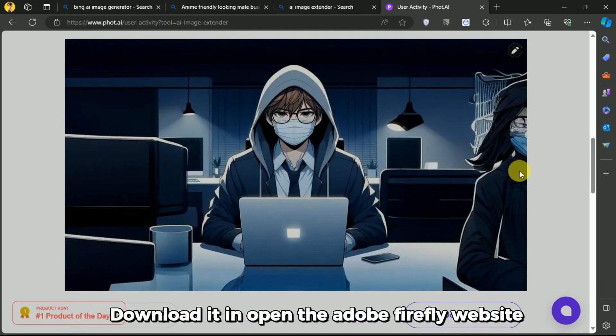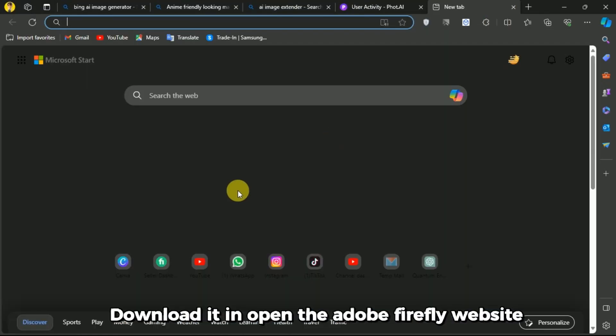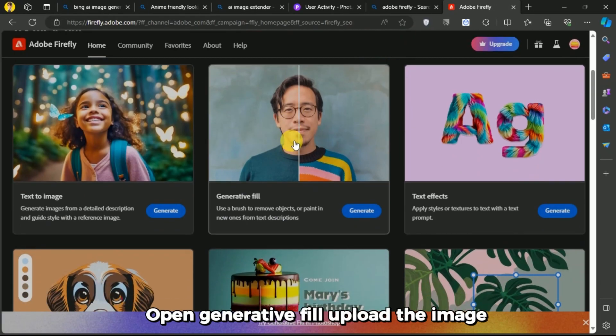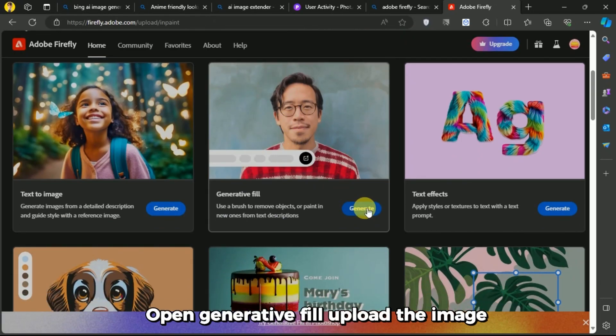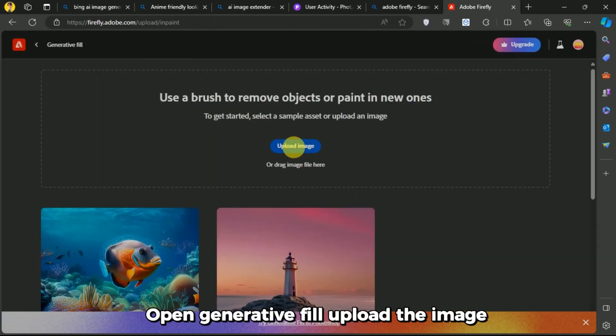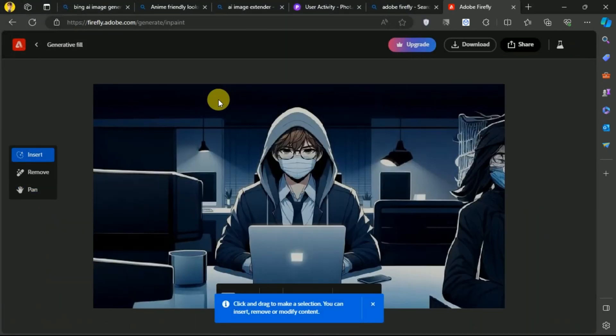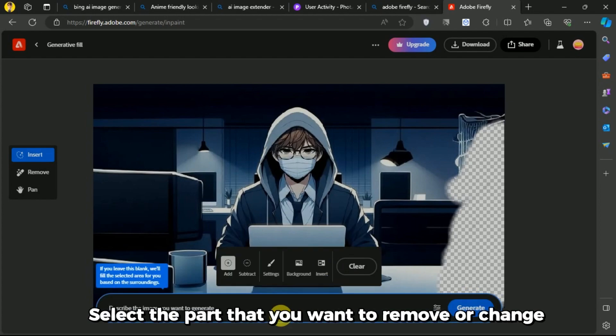Download it and open the Adobe Firefly website. Open Generative Fill. Upload the image and select the part that you want to remove or change.